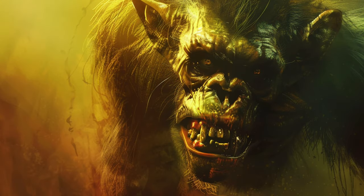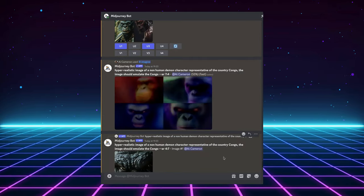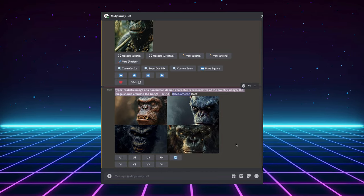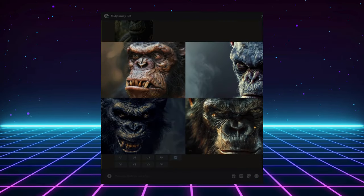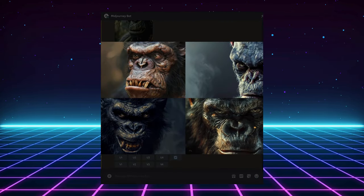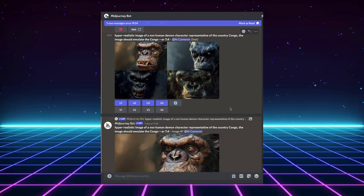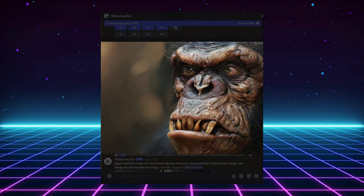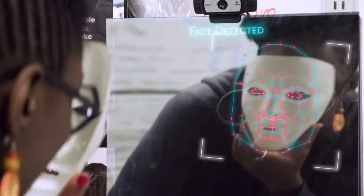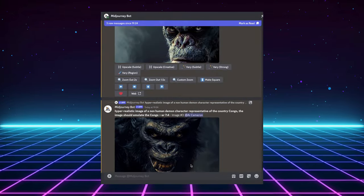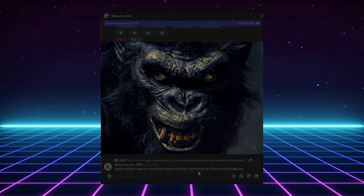Imagine a giant digital sponge. AI art generators are like that sponge, soaking up information from massive data sets of images and text. The more data they have, the better they get at creating new things. But here's the catch — that data isn't always perfect. Just like the real world, it can be filled with biases. Remember the documentary Coded Bias? It explored how facial recognition AI used by law enforcement can be biased against people of color. Similar biases can creep into AI art generation as well.